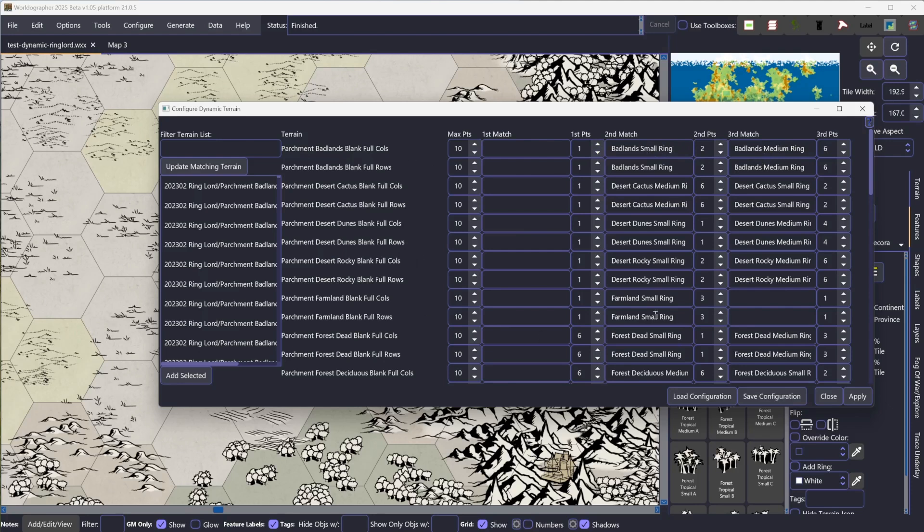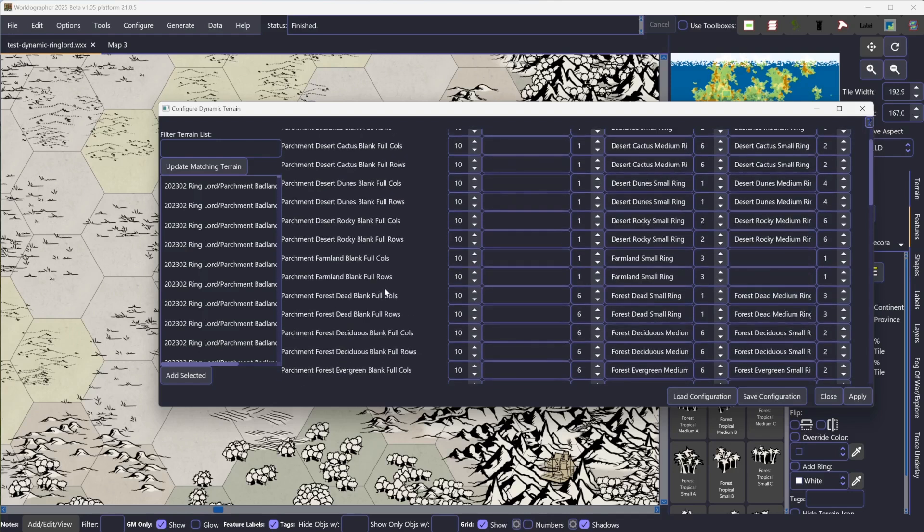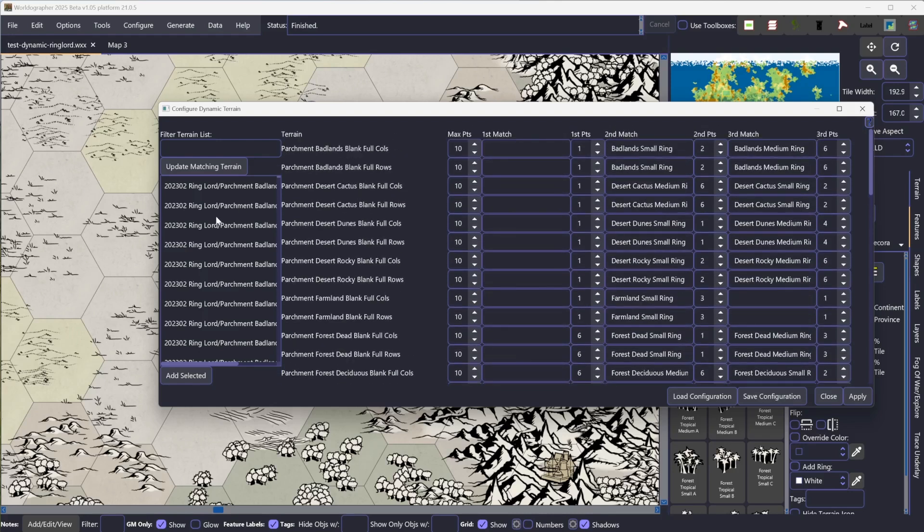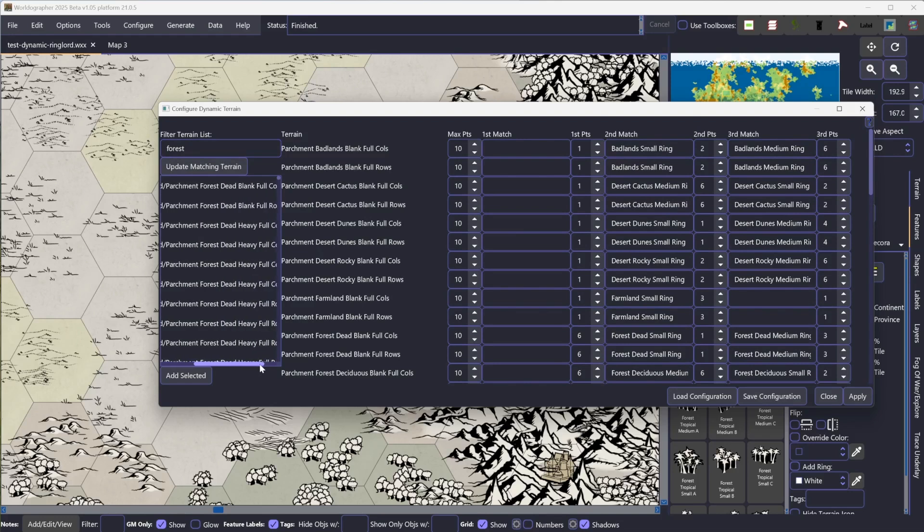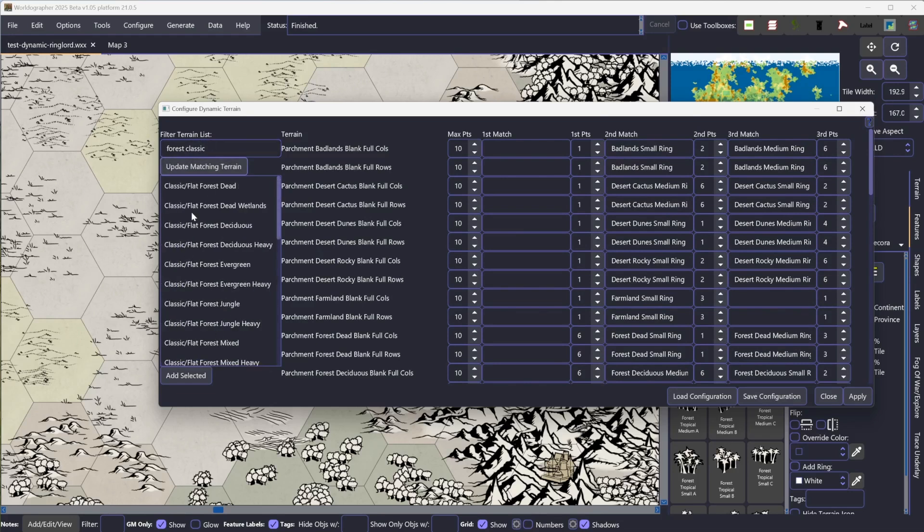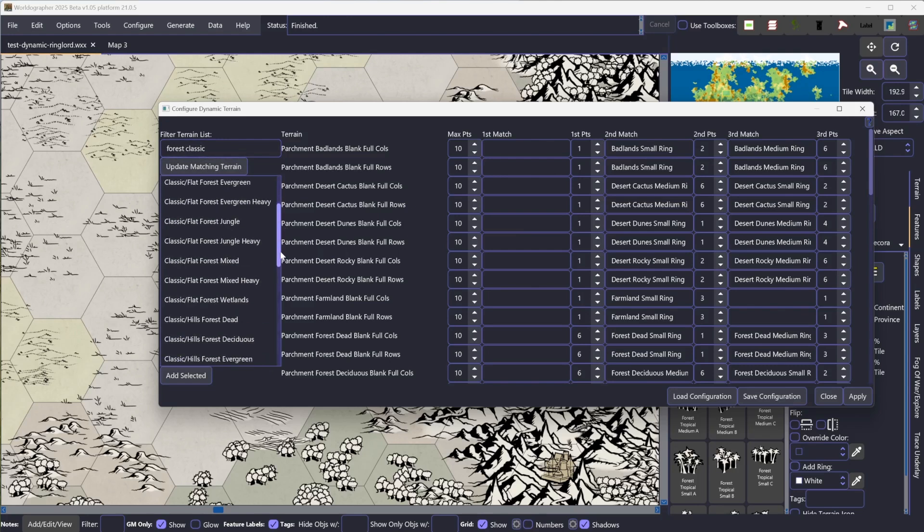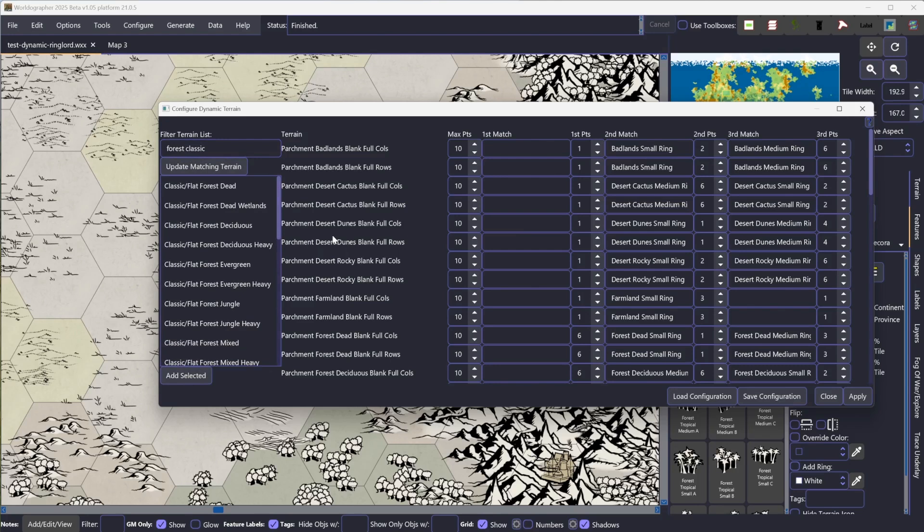We've done this for you. We've set all this up. But if you wanted to do it on your own, if you wanted to add in some additional terrain, you can type in here to filter it. So if we only want forest, we can hit update matching terrain, and everything there is going to have the word forest in there. Then you hit add selected, and that will add a new row. We've already got ours set, so I'm just going to close it.